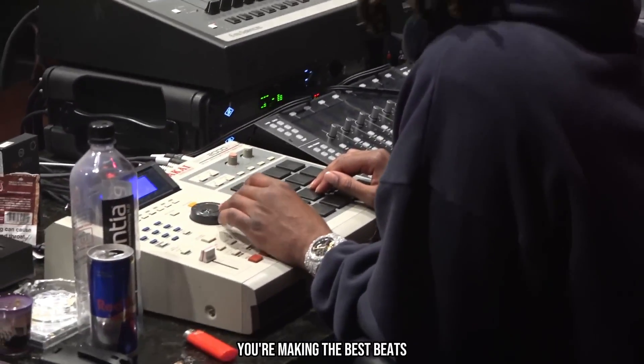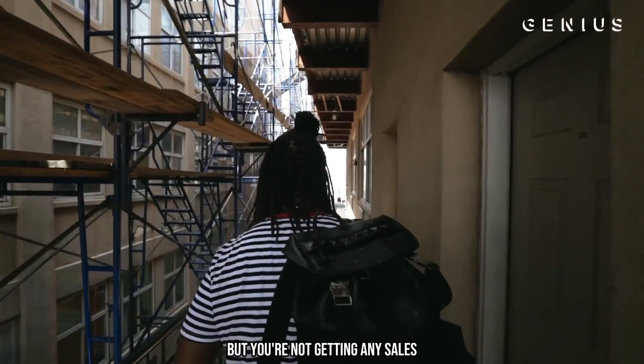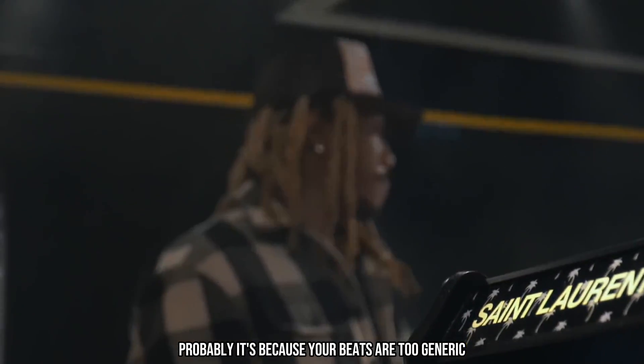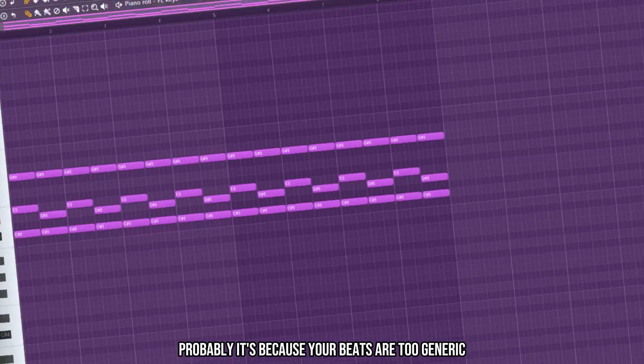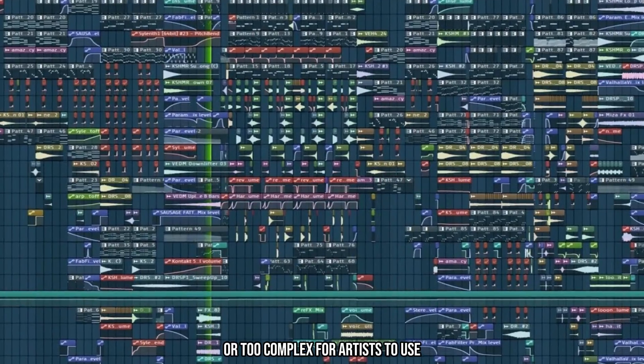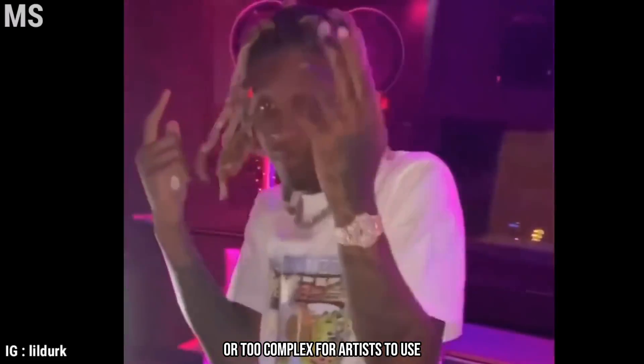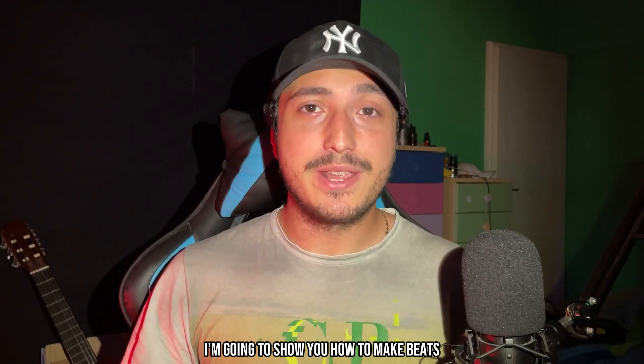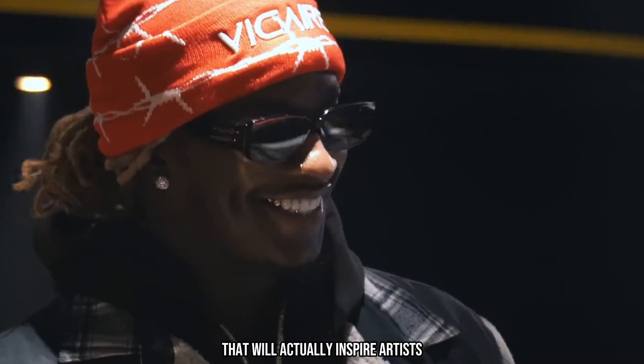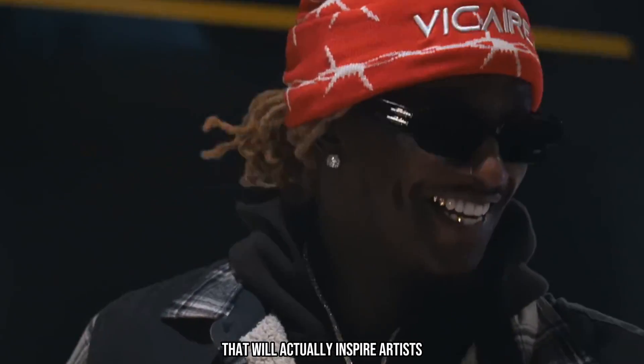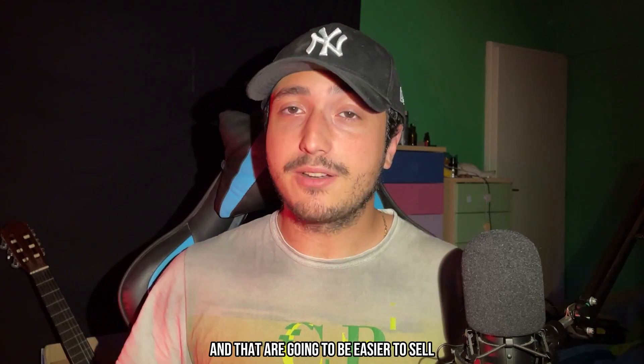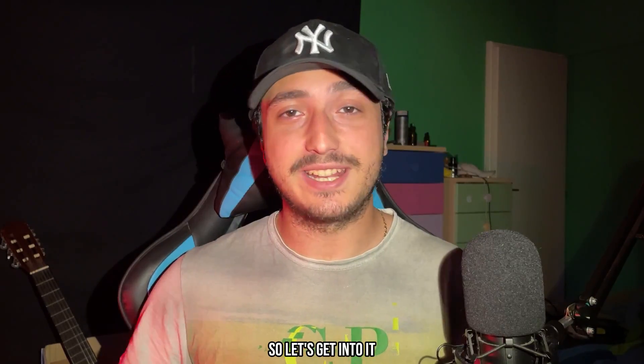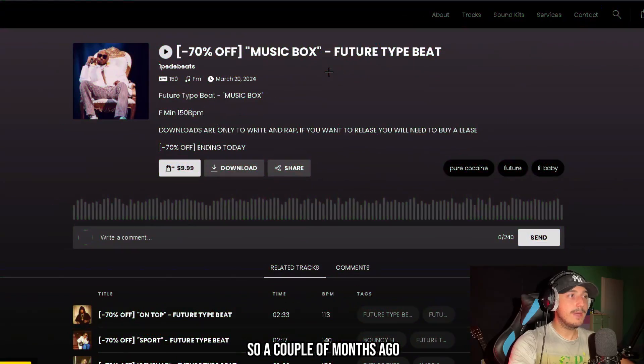If you think you're making the best beats but you're not getting any sales, probably it's because your beats are too generic or too complex for artists to use. In this video I'm going to show you how to make beats that will actually inspire artists and that are going to be easier to sell, so let's get into it!